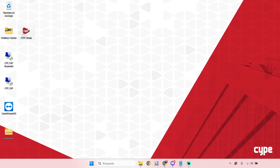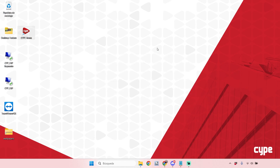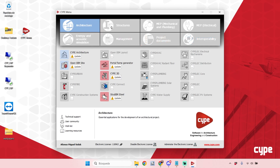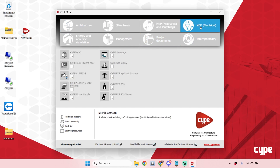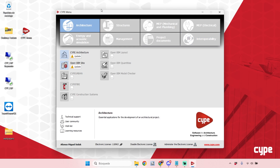Once the software is installed, you'll see a small icon on your desktop or in your list of apps. By clicking it, you run the CYPE Menu and see this toolbox. Here we have different folders or categories of software — all the software we have is classified by categories, so you can see those eight categories that are the most important ones.